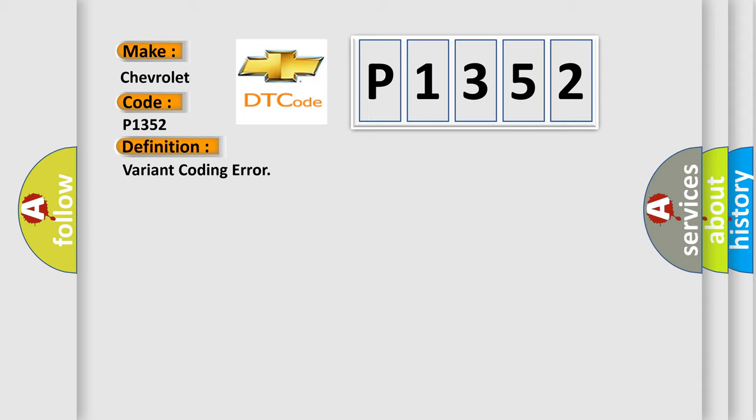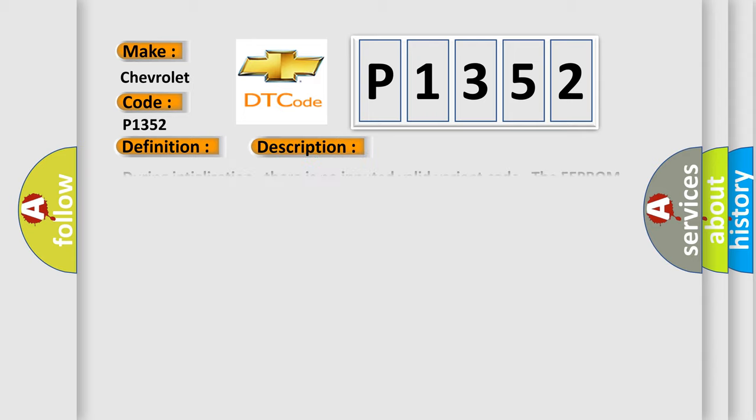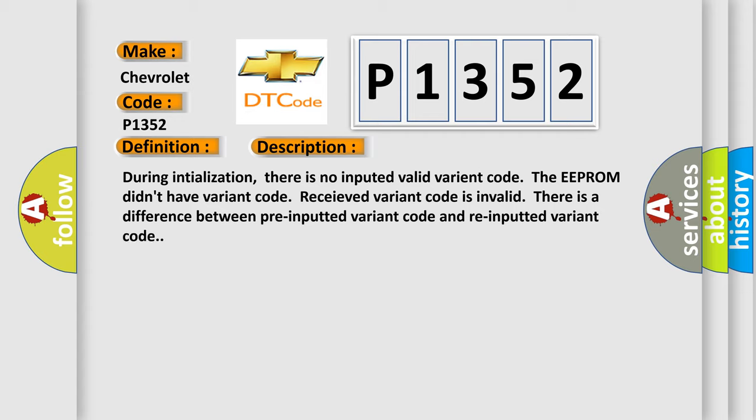And now this is a short description of this DTC code. During initialization, there is no inputted valid variant code. The EEPROM didn't have variant code. Received variant code is invalid.